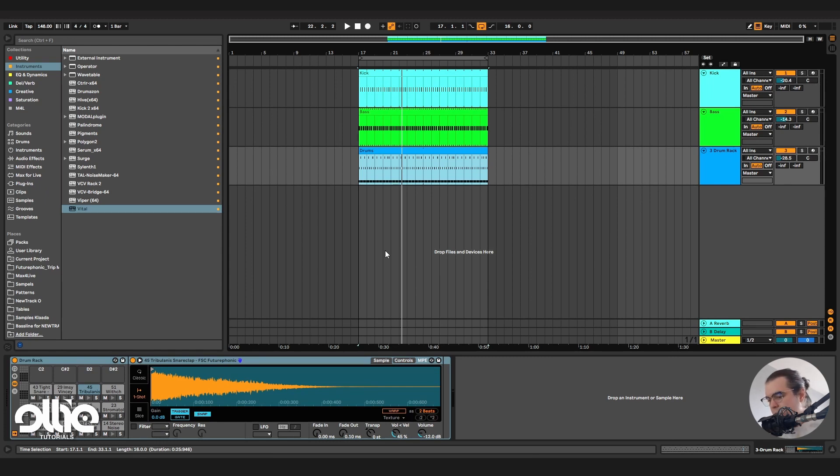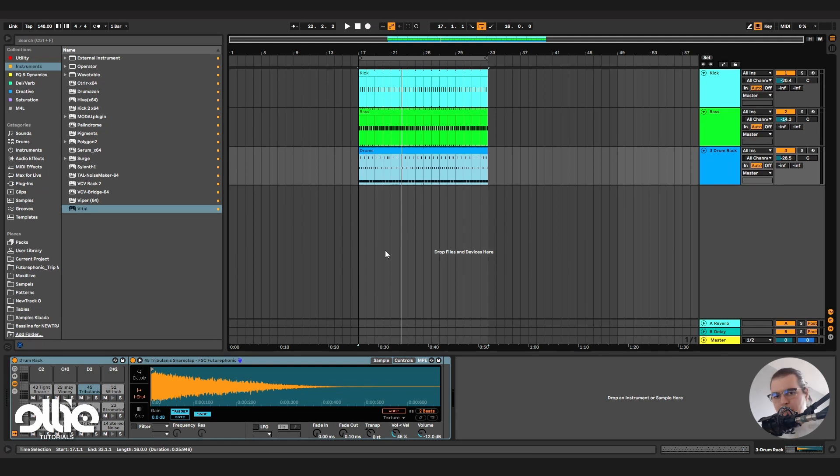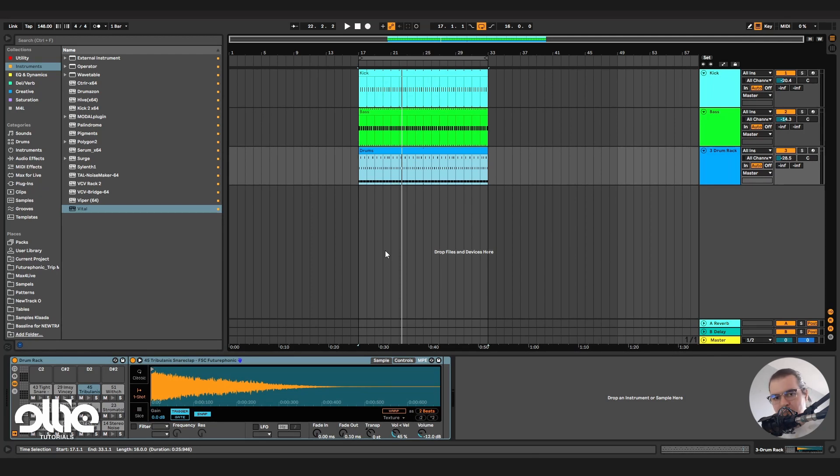The most obvious usage of the multiband saturation is the psy bass where we rely heavily on the character created by the band splitting to get this desired modern psytrance bass sound.